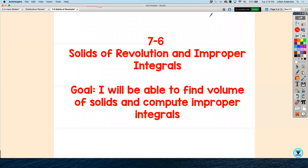Today we're talking about solids of revolution. Up to this point, we've been talking about the area between curves. Now we're going to be talking about the volume of particular solids that are formed by rotating 360 degrees around the x-axis and the y-axis. We're also going to be talking about improper integrals, so you'll be able to compute those as well.